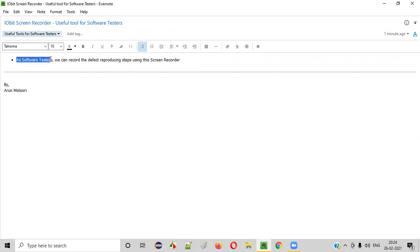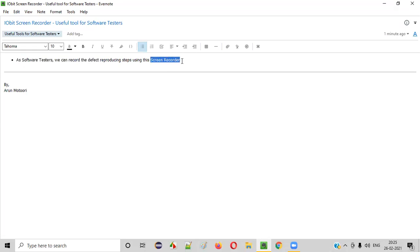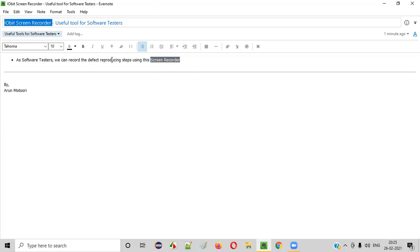As software testers, we generally report defects. While reporting defects in the defect reports, we can attach a video containing the steps for reproducing the defect. Such videos we can record using a screen recorder tool. Now let me practically show you how to install this screen recorder tool, that is IOBit screen recorder, for recording such videos.